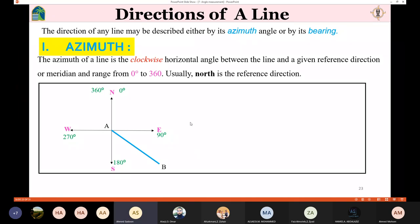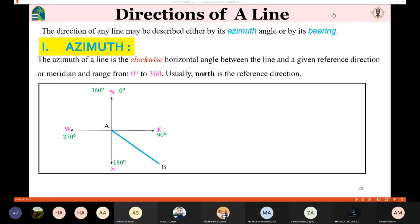In order to measure any line, you need to have a reference — which could be a geographic meridian, magnetic meridian, or assumed meridian. In the next lecture we are going to talk about how to measure lines using the azimuth method or the bearing method, and we will learn how to connect them together.